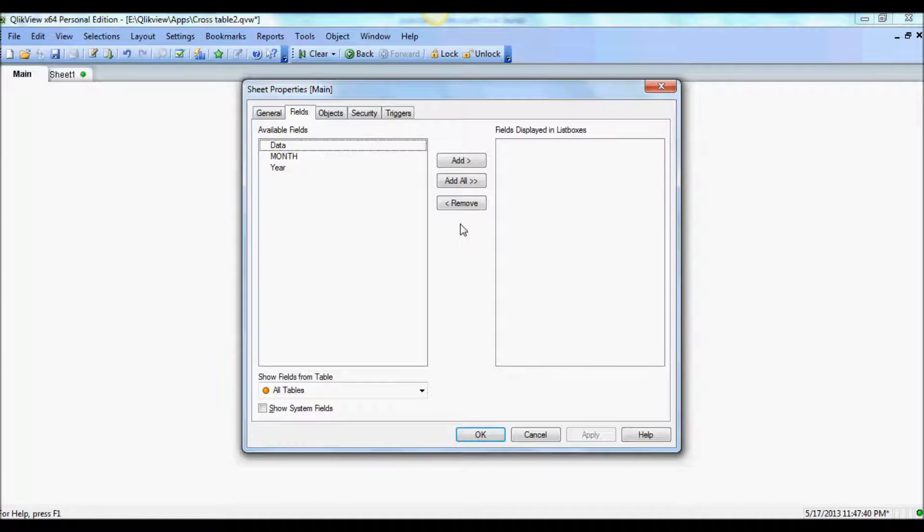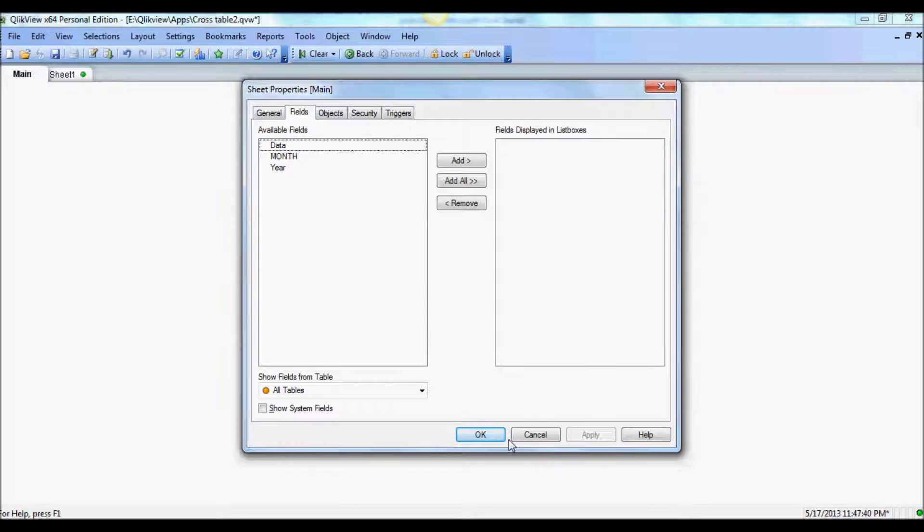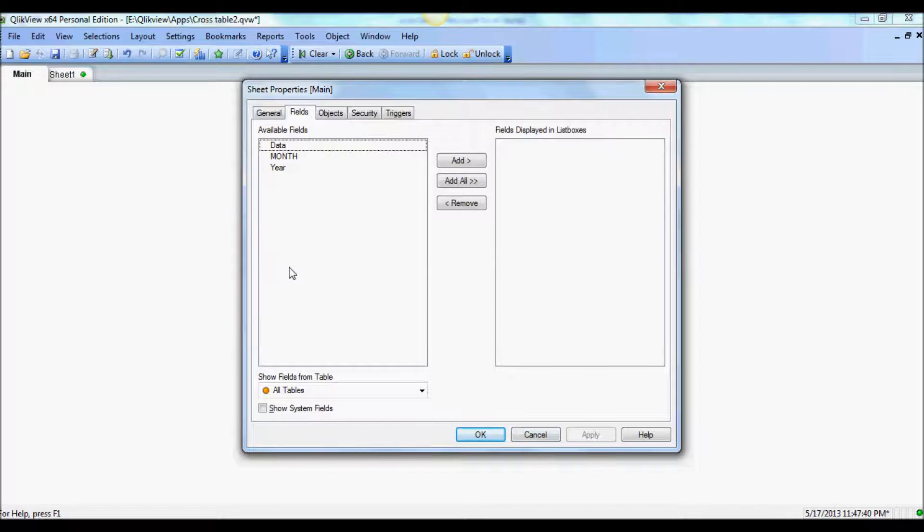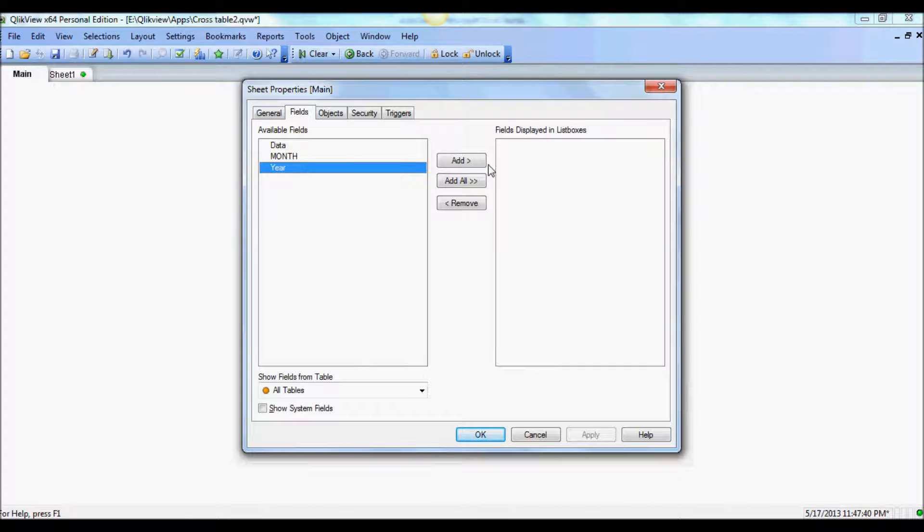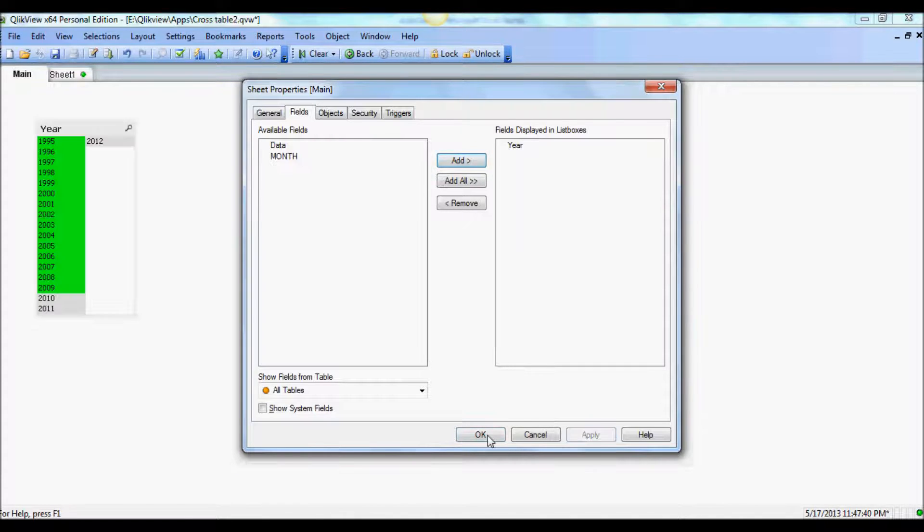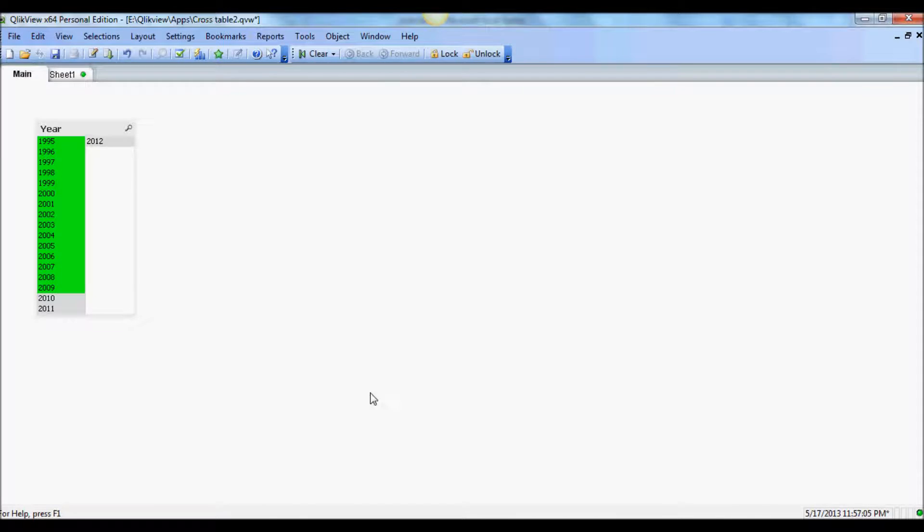That's nice, I got three columns now: data, month, and year. So instead of all these years 95, 96 to 2012, it's nicely showing me the year column that you can see here.